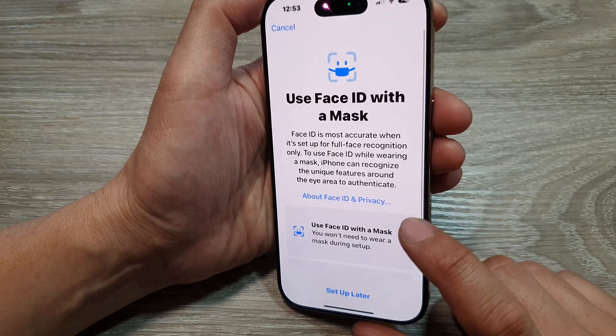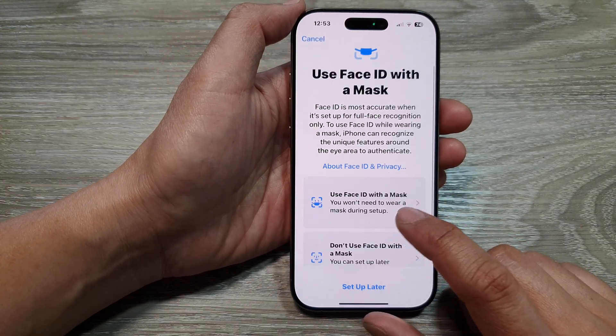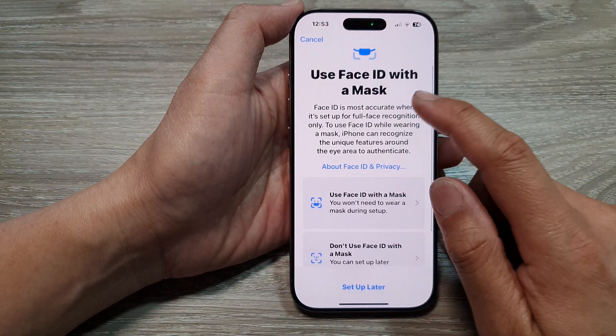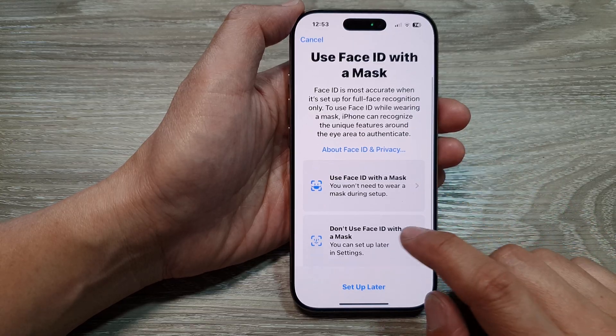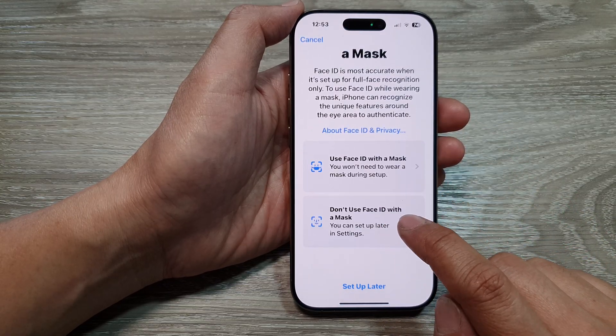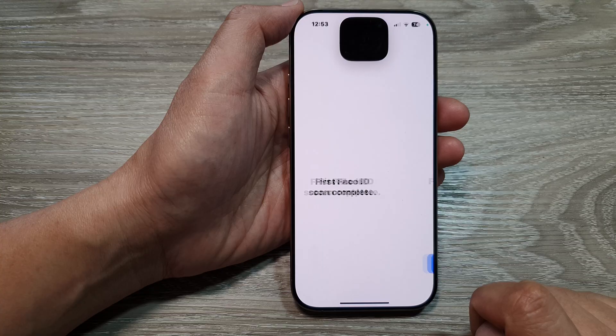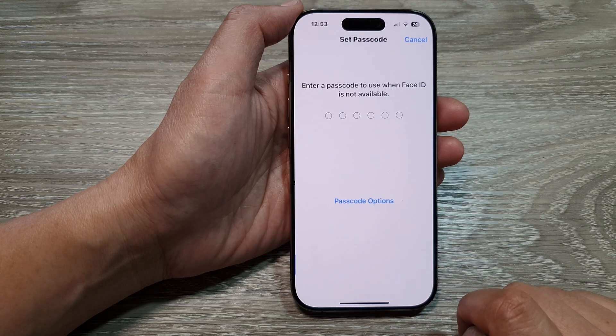The first Face ID scan is completed. You can set up Face ID with a mask later — I'll choose Don't Use Face ID with a Mask and then tap on Done.